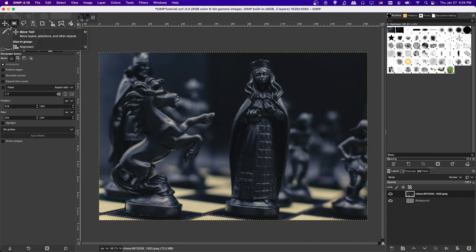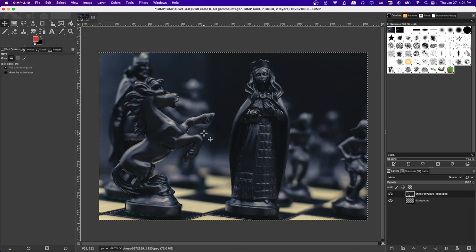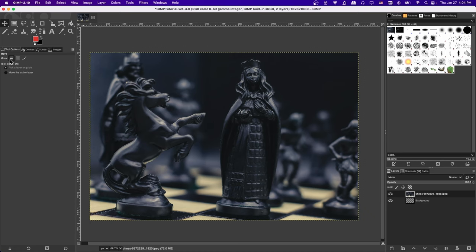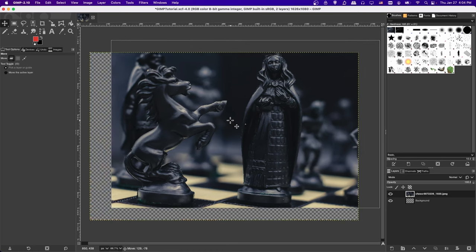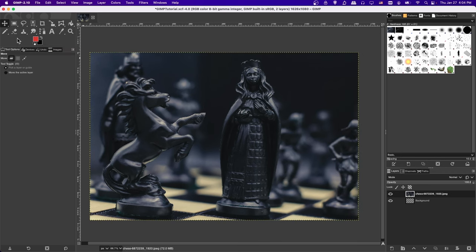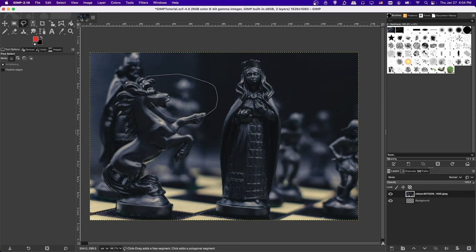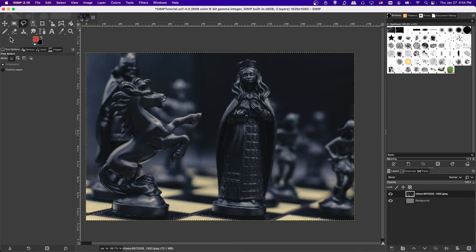The next tool is the Move tool — press M on your keyboard or click it in the toolbox. You can move a layer or part of your document. Right now it's in layer mode, so clicking and dragging moves the entire layer. If you use Rectangular Selection and want to move part of your image, switch to Selection mode — Layer will move the entire layer, while Selection will move whatever you currently have selected.